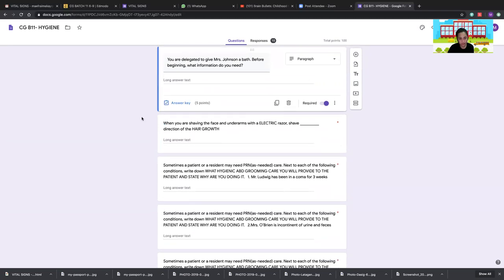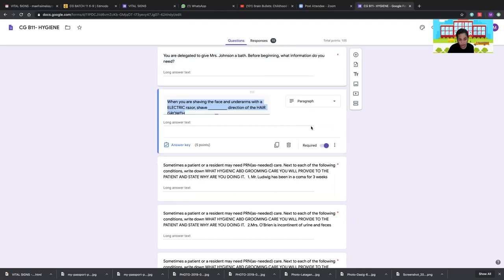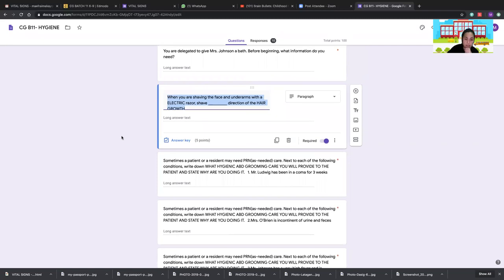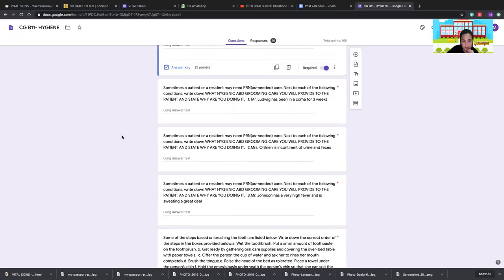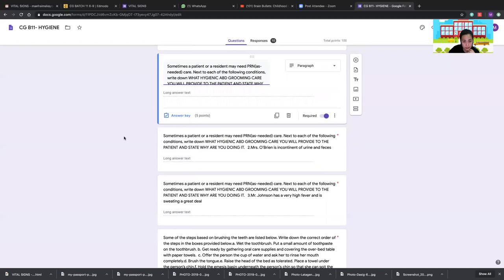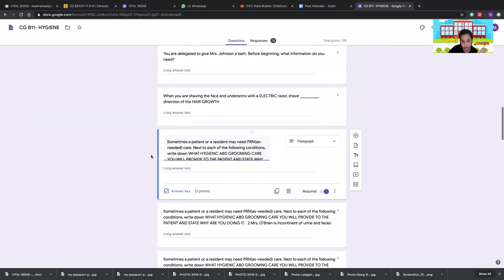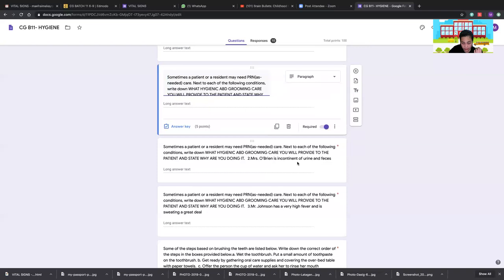When shaving the face and underarms with an electric razor, shave toward the direction of hair growth, not against it. For a patient in a coma, give a full bed bath including all hygiene care: shaving, perineal care, and all other care. For an incontinent patient like Mrs. O'Brien, perform diaper change and perineal care. For a patient with high fever and sweating like Mr. Johnson, perform a partial bed bath and perineal care to lower fever.